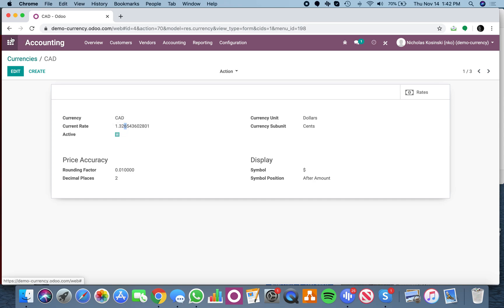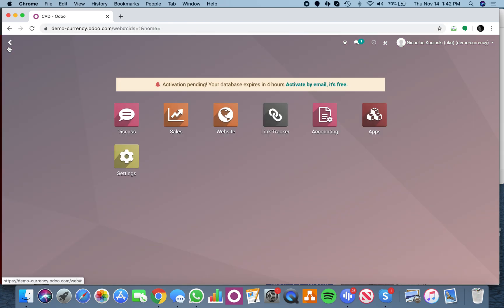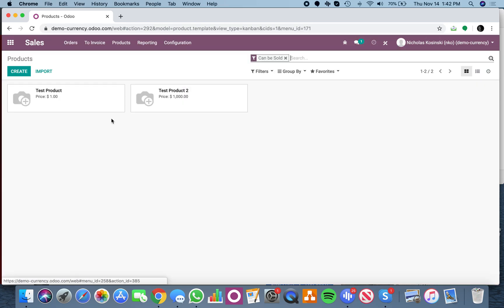So then I took this model, the res.currency, and I linked it into the product.